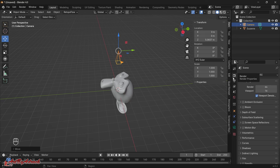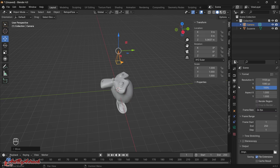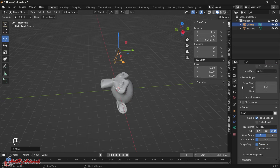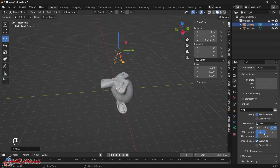I'll hold Shift, highlight all the location values, and set them to zero. Same for rotation — click and drag, set to zero, so it's pointing straight up and down. I'll move up the Z axis so the camera is pointing straight down. On the right-hand side under Output, I'll change the resolution from 1920x1080 to 512x512. Normally I set it higher around 2000 for height maps, but for this tutorial I'll use 512. I'll also change the color depth from 8-bit to 16-bit and set the compression to zero.